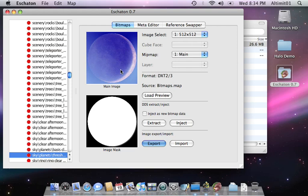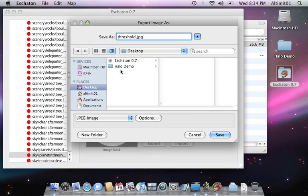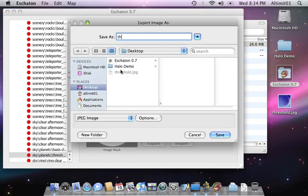Now, the nice thing about Eschaton, like HMT for Mac, is that it can export to any of several image formats. For example, here I'm exporting to JPEG. That way you don't have to deal with DDS plugins or any of that for Photoshop, and you can just use any image editor.